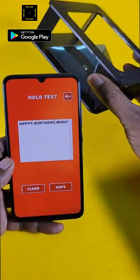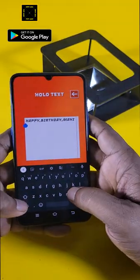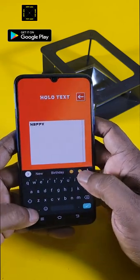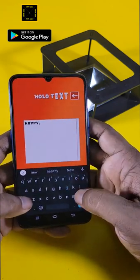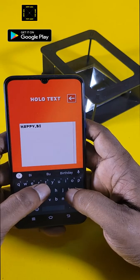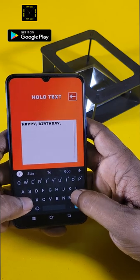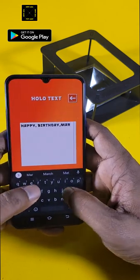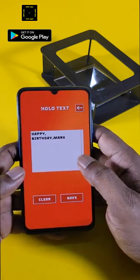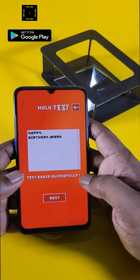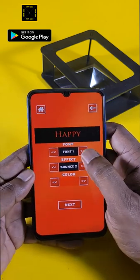Let me show you an example. I'll write some text — you need to separate words with a comma so it takes them as separate words. For example: 'Happy Birthday Mark.' Once you're done entering the message, click on Save and then click Next.